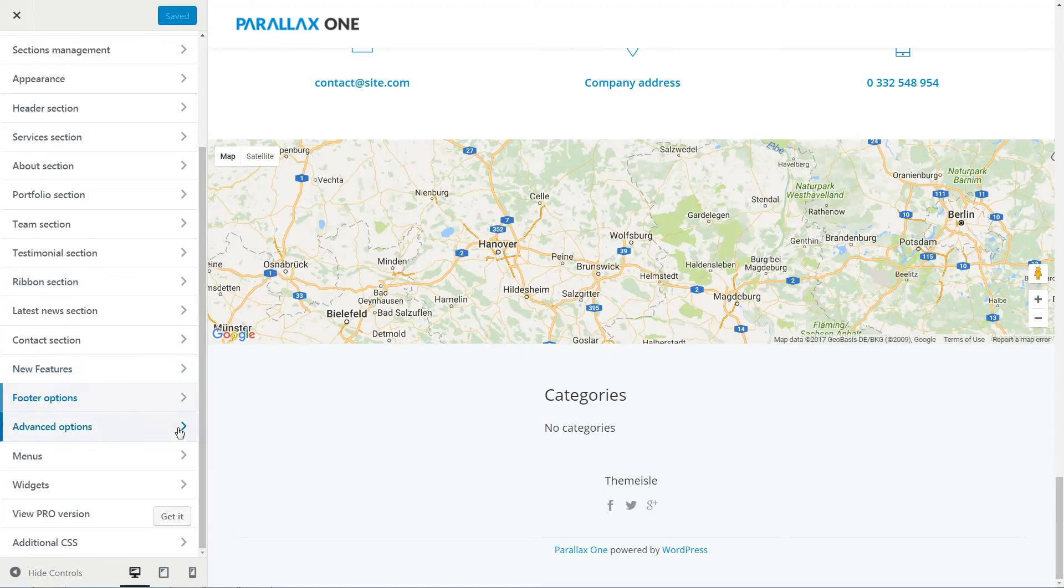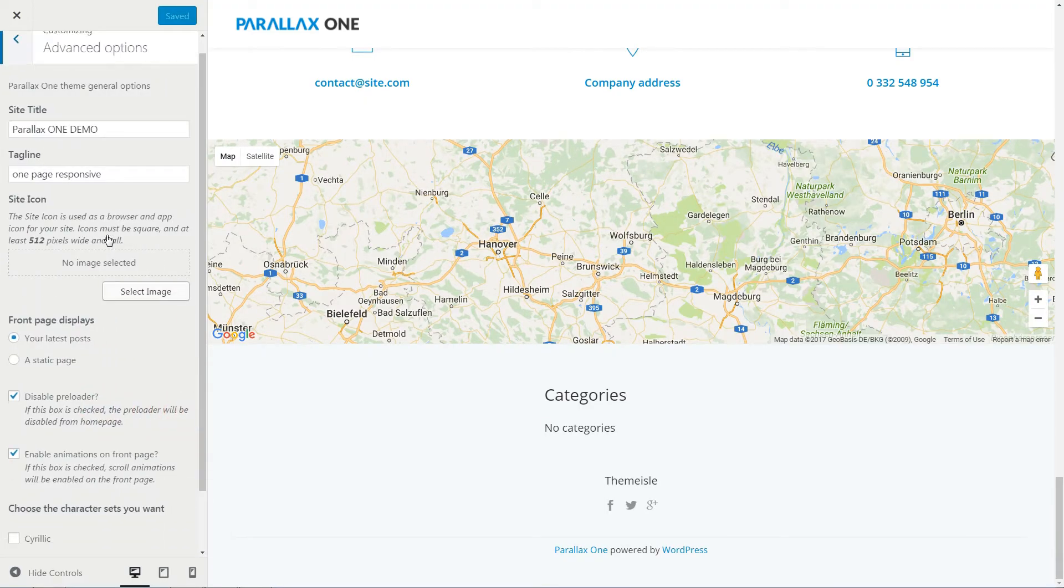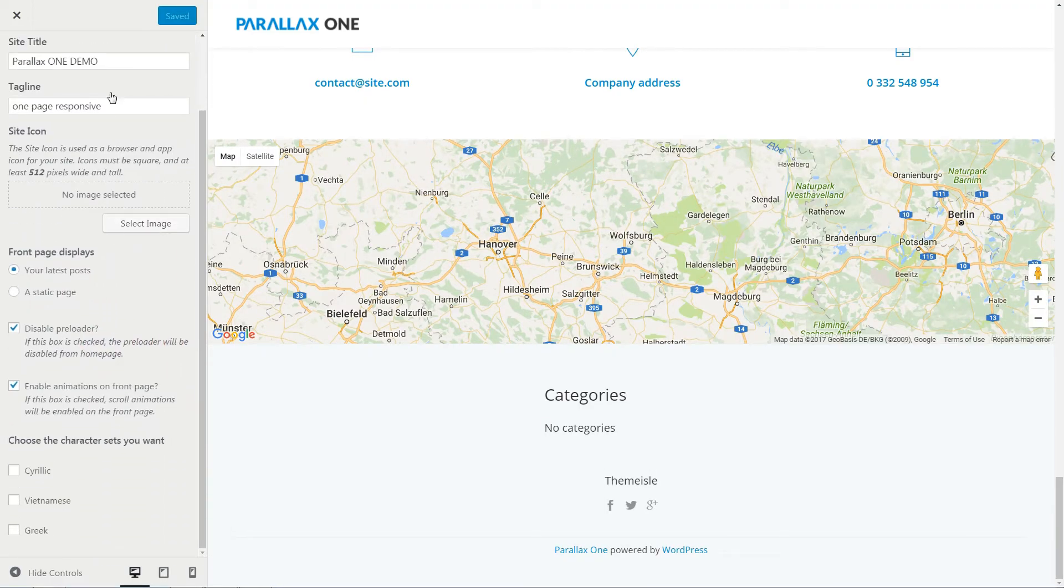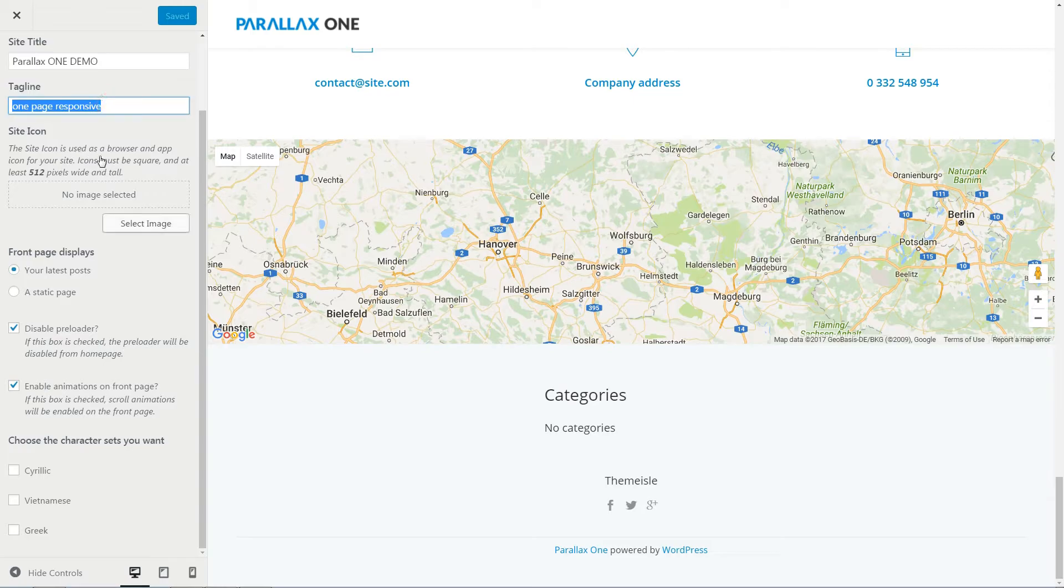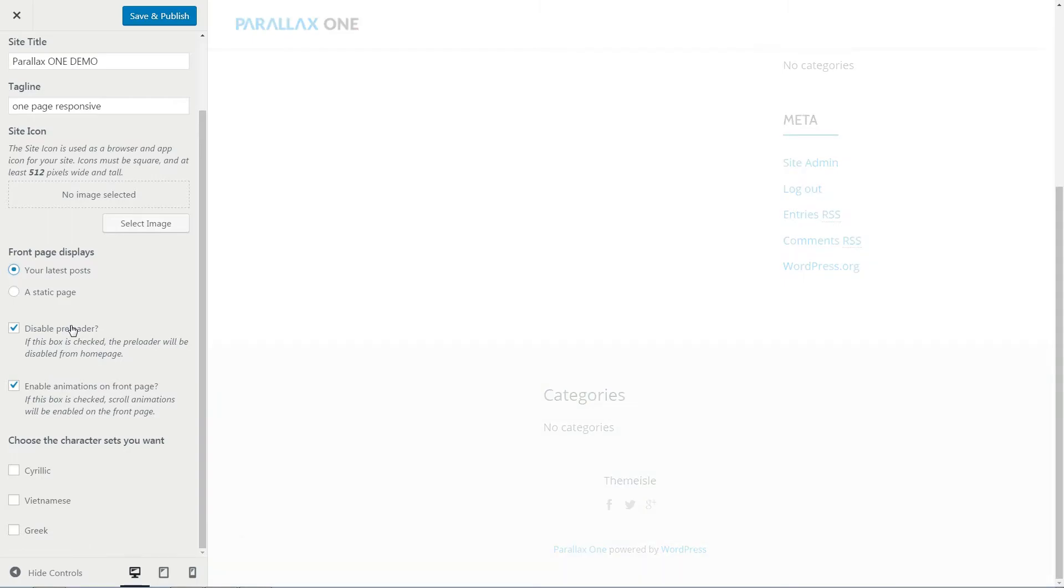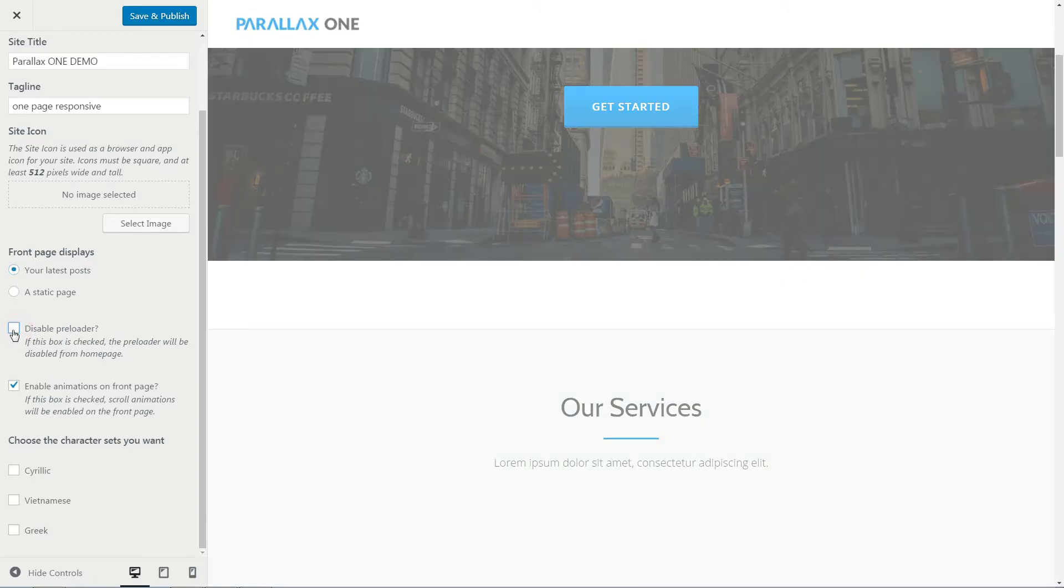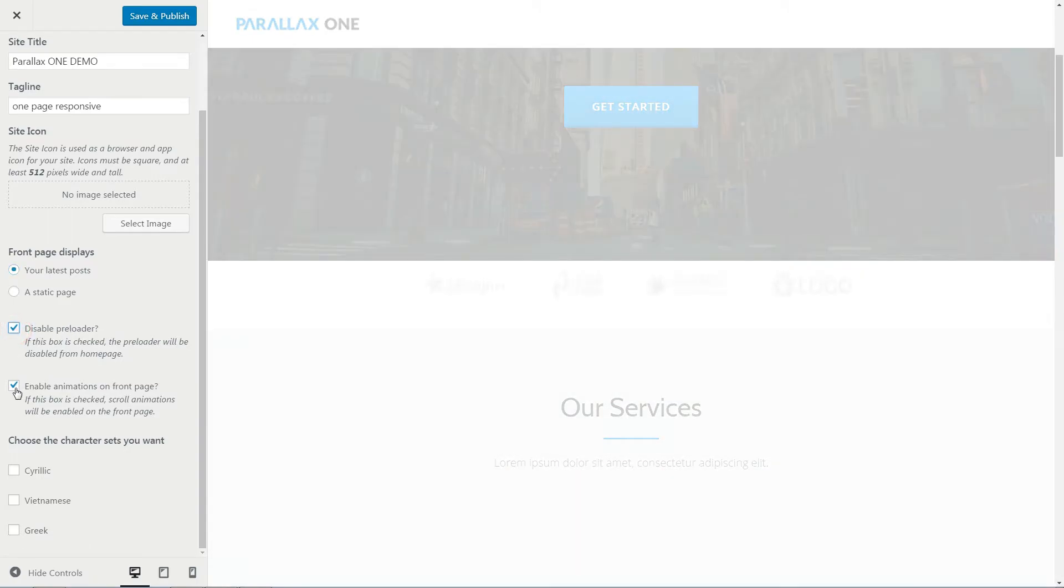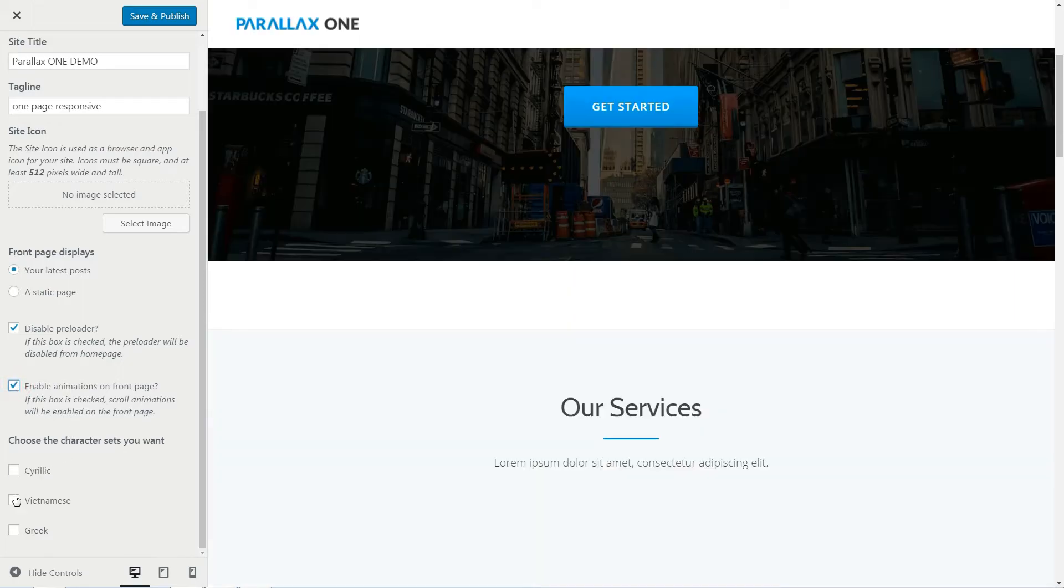Change your site title, tagline, site icon and choose front page displays as your latest posts or a static page. Disable preloader and enable animations by checking these boxes and choose the character sets you want, then save and publish all changes.